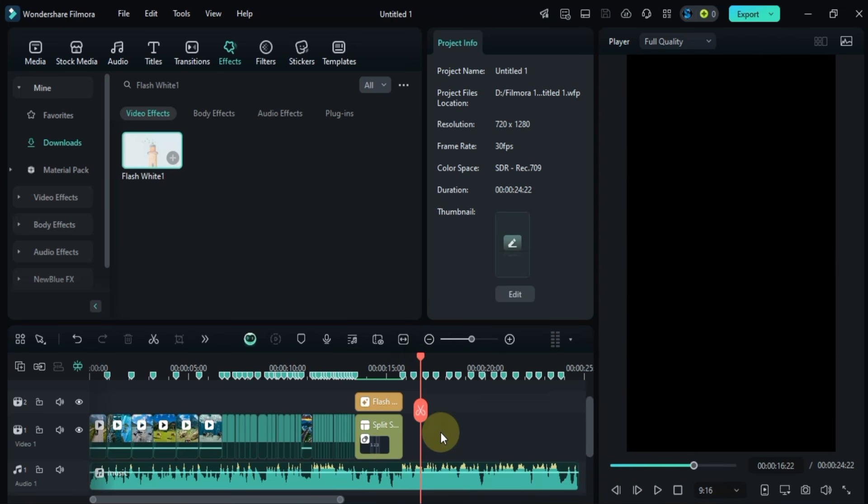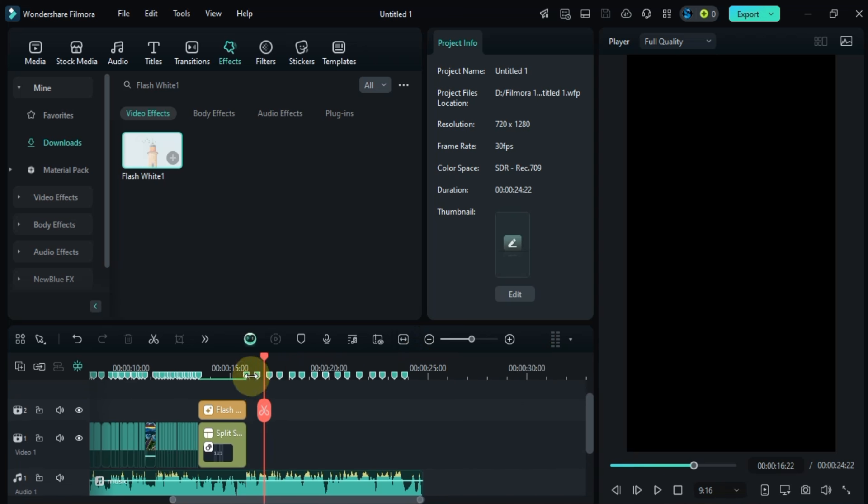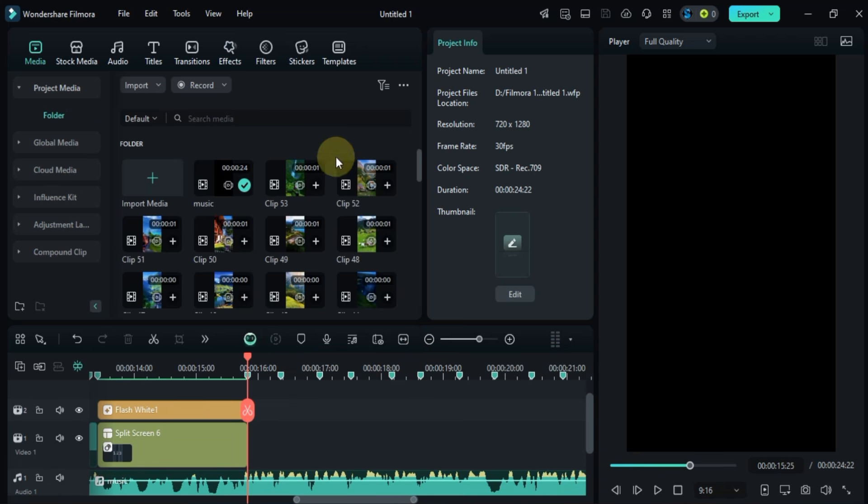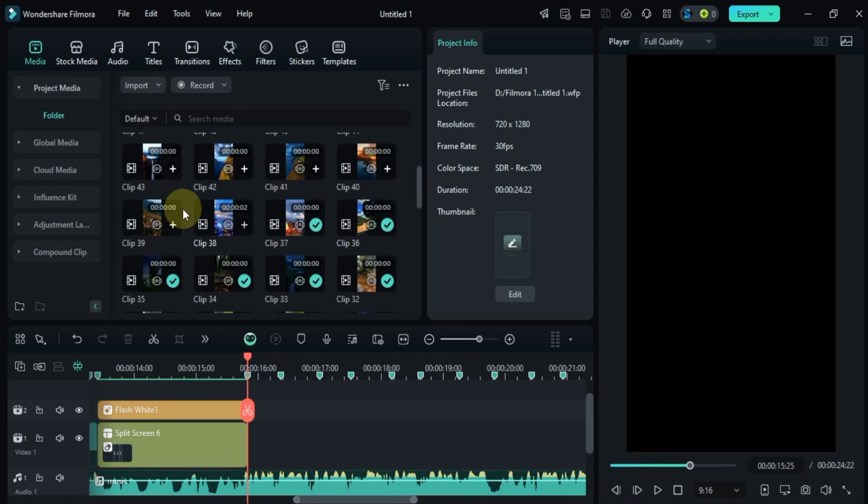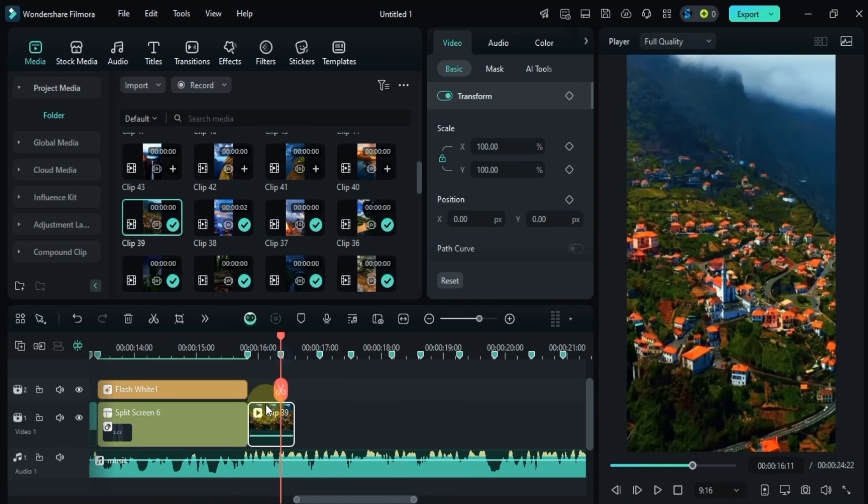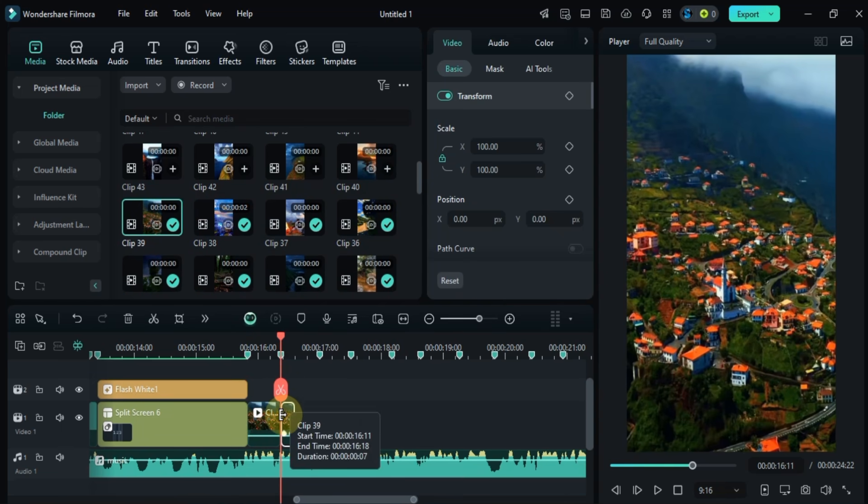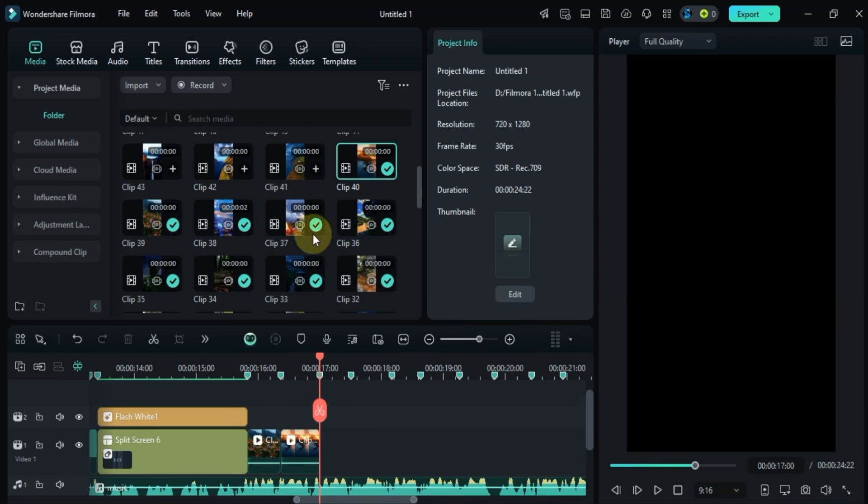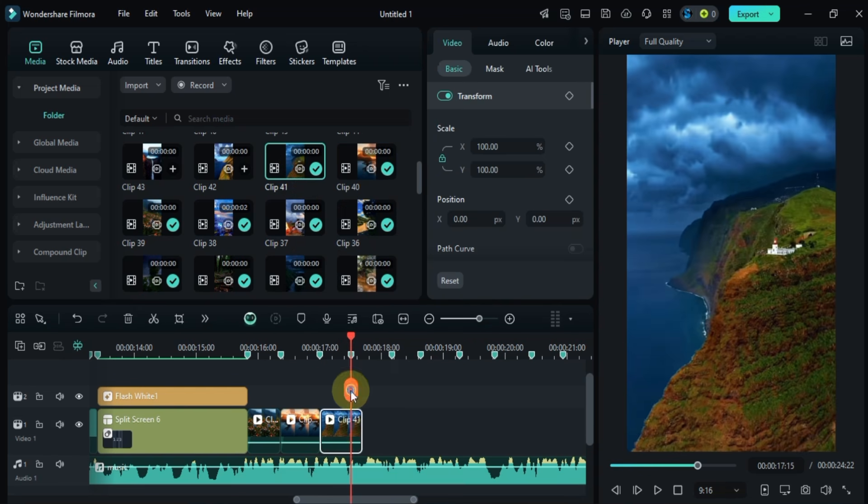Now I'll repeat the process for the rest of the video clips. Just drag and drop them onto the timeline, split each one with the beat markers, and make sure everything is synced up with the music.